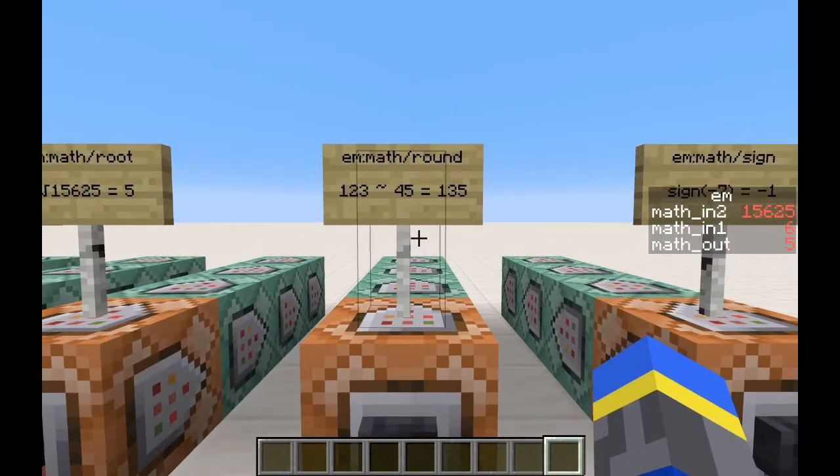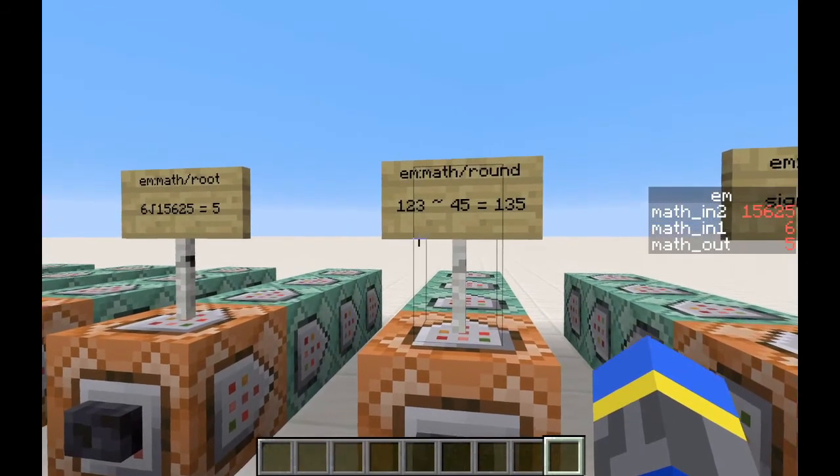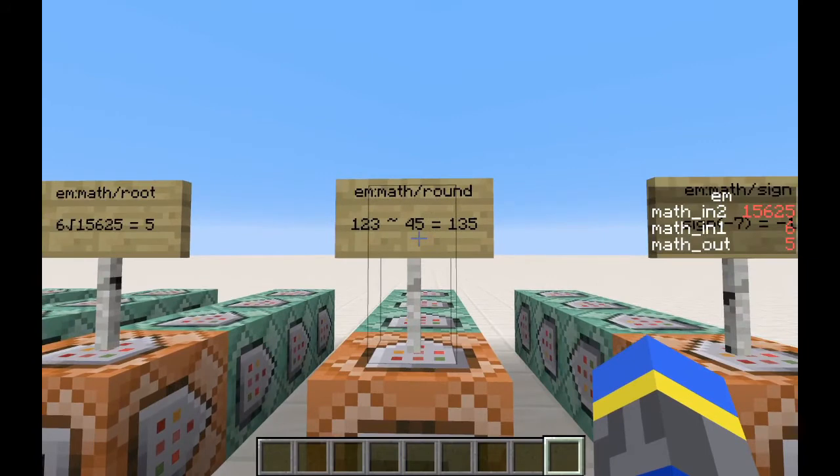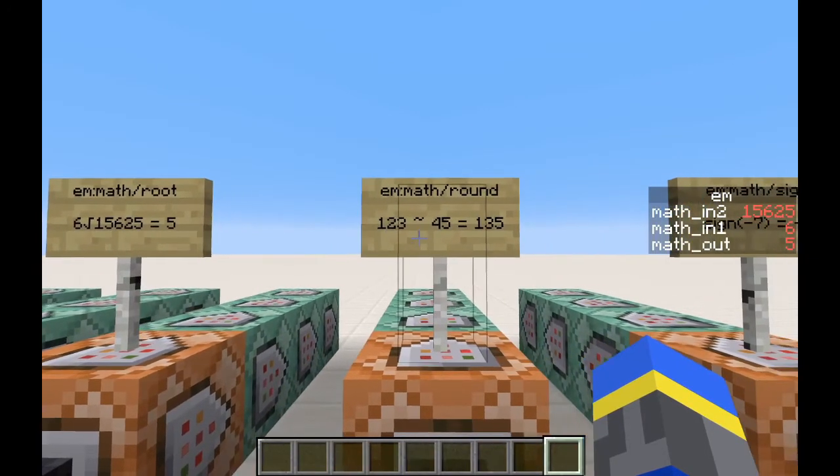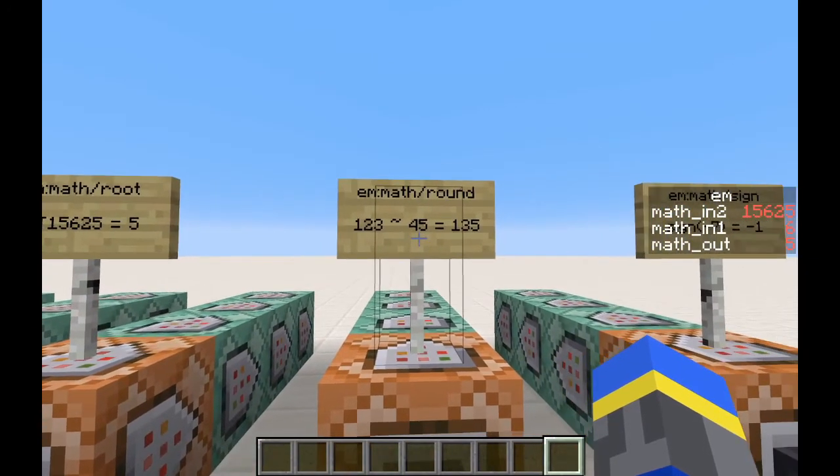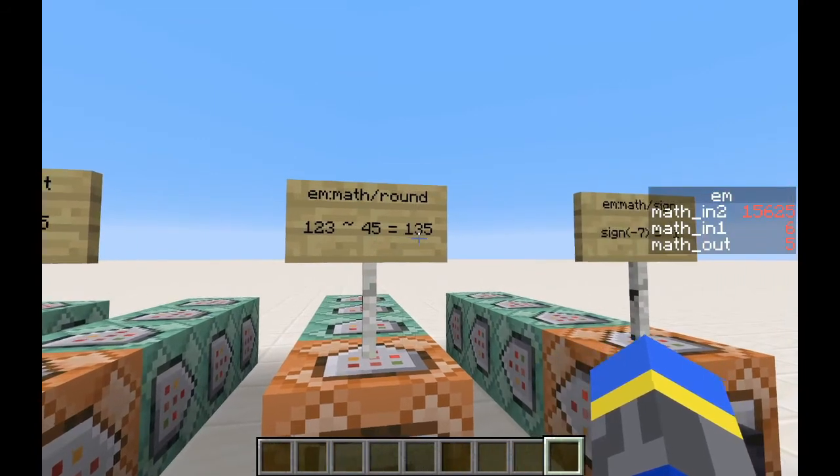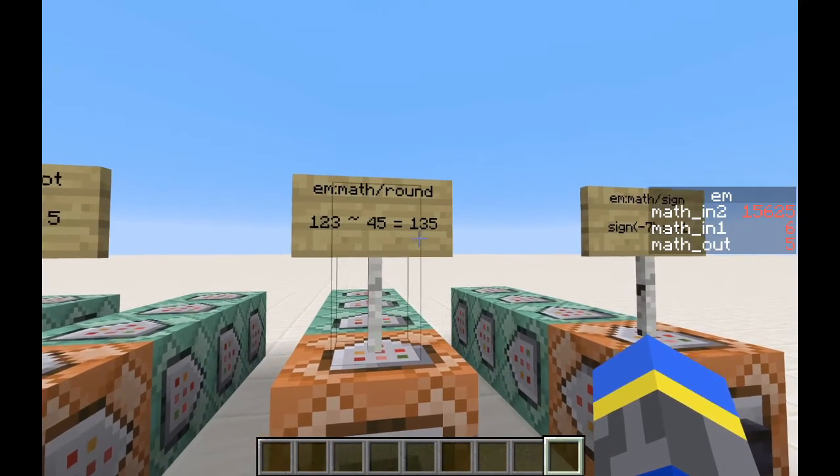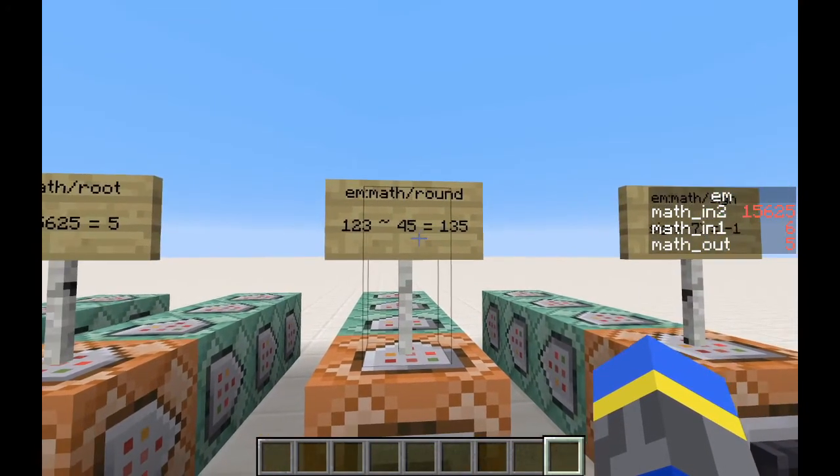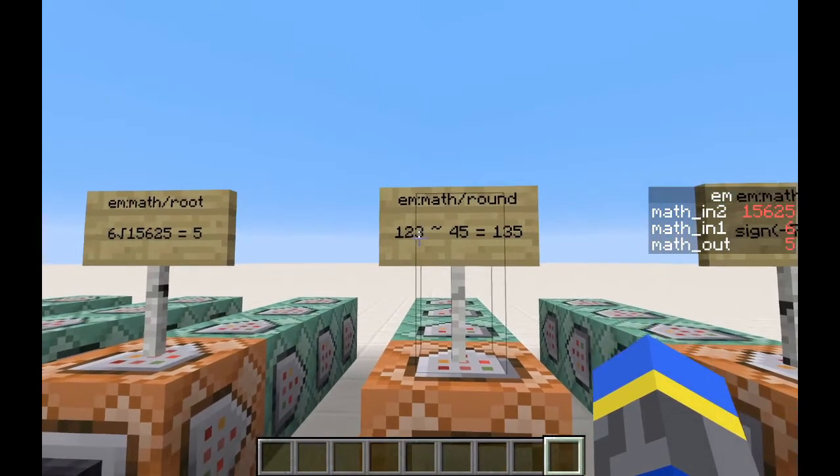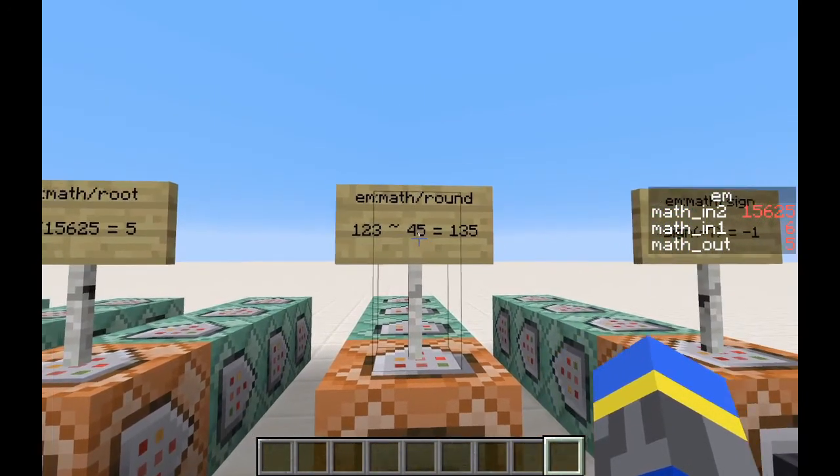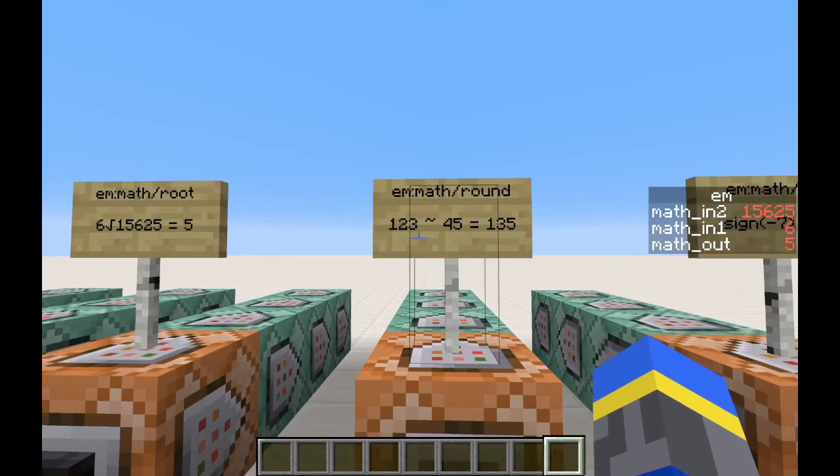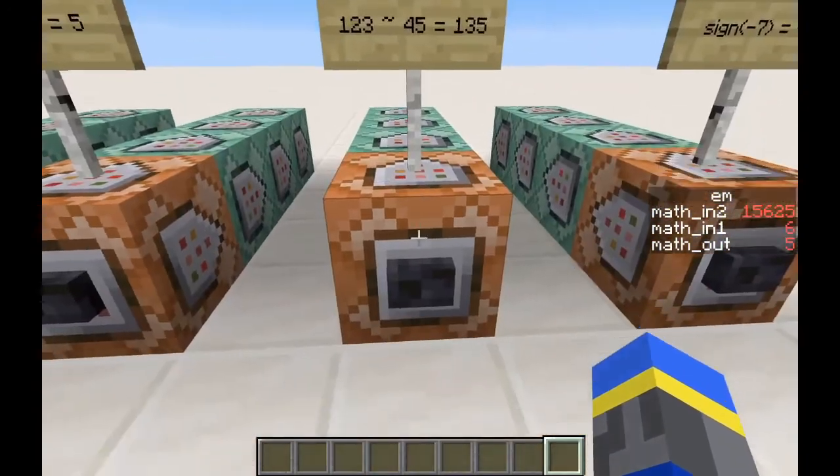We have a round function. This will round the first number to the nearest multiple of the second number. 123 rounded to the nearest multiple of 45 is 135, because that is divisible by 45 and it's closer to 123 than 90, which would be the multiple of 45 on the other side.